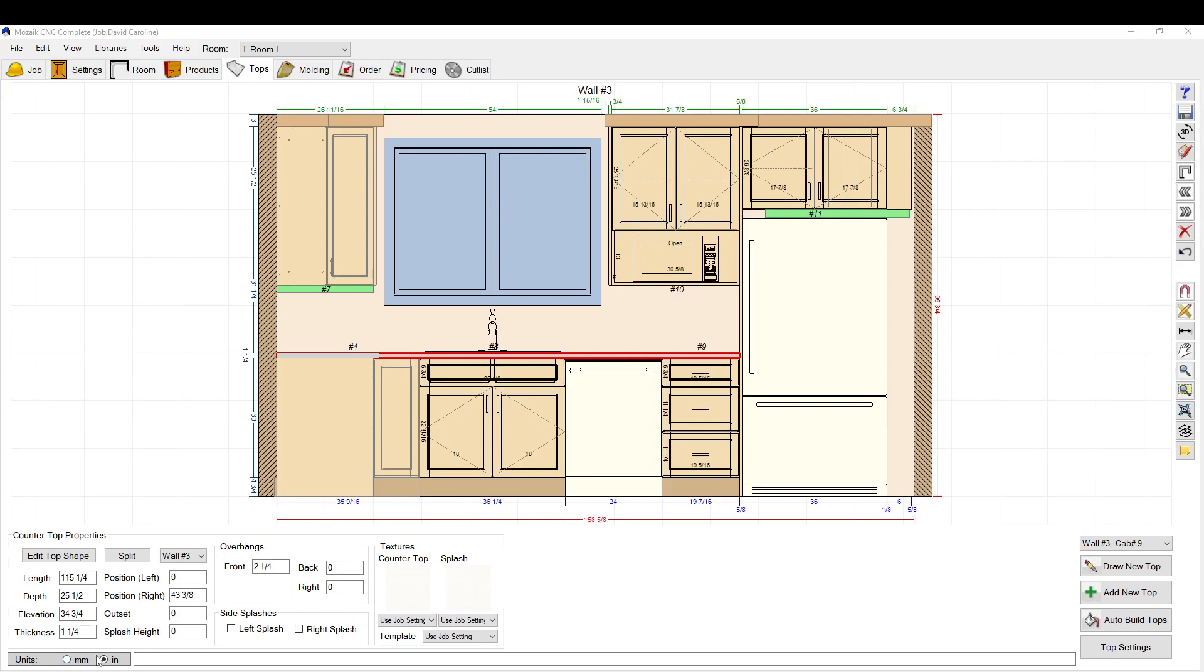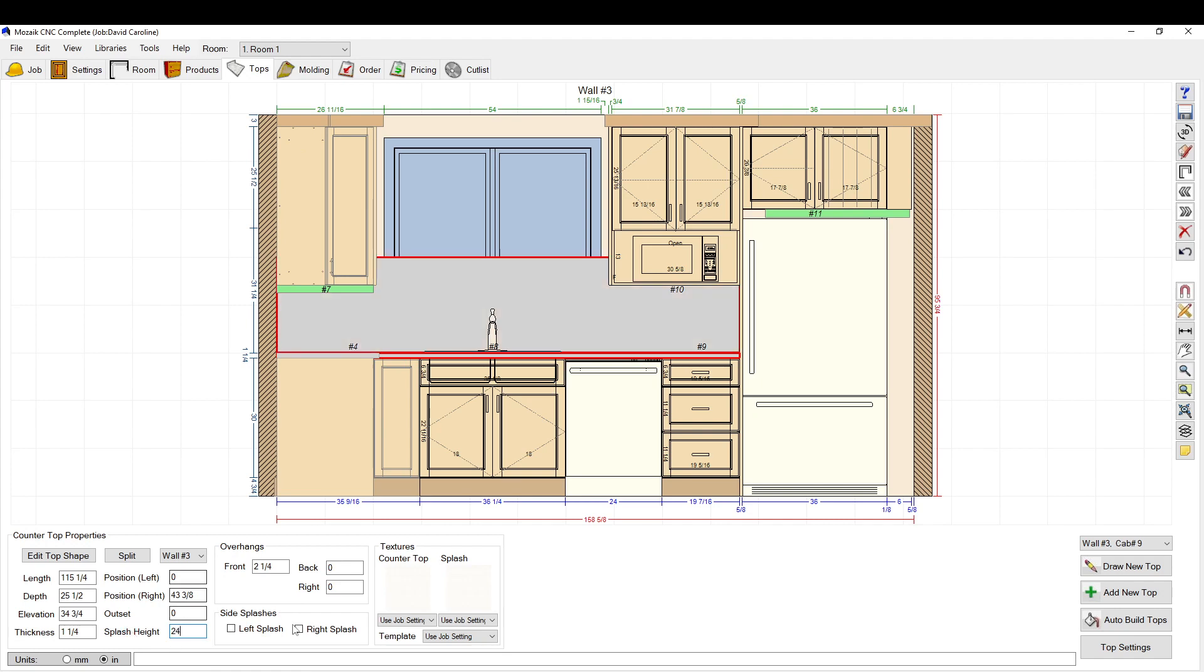Thanks for watching. Today we're going to talk about how to shape a backsplash around a window and cabinets. The first thing you want to do is go to the Tops tab, make sure you have your countertops already put in, and then you want to set your splash height however high you want your backsplash. So if you want a 24-inch backsplash, set this at 24 inches.